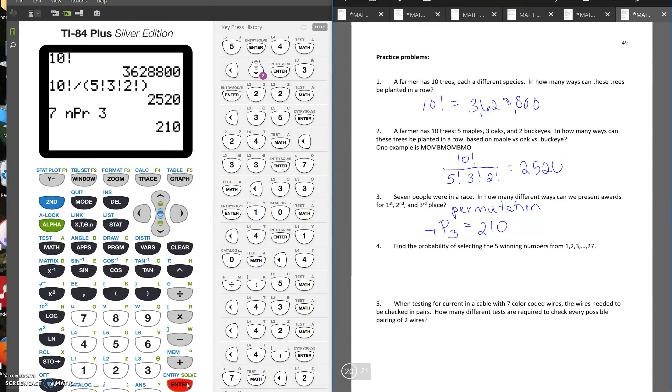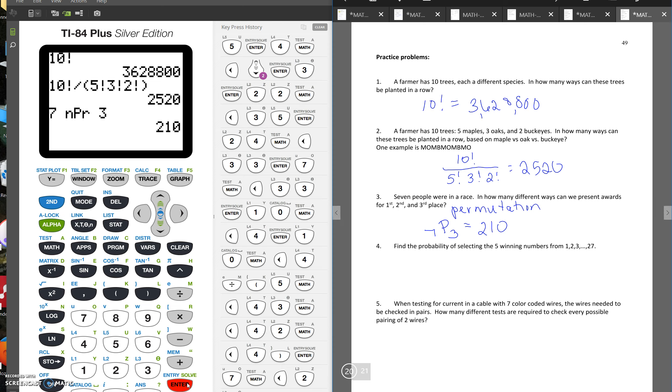Number four says find the probability of selecting the five winning numbers from the numbers from 1 to 27. So since it doesn't tell us that order matters, we're going to assume that you're just picking the group, the combination of the five numbers. So there are a total of 27 numbers, C5.